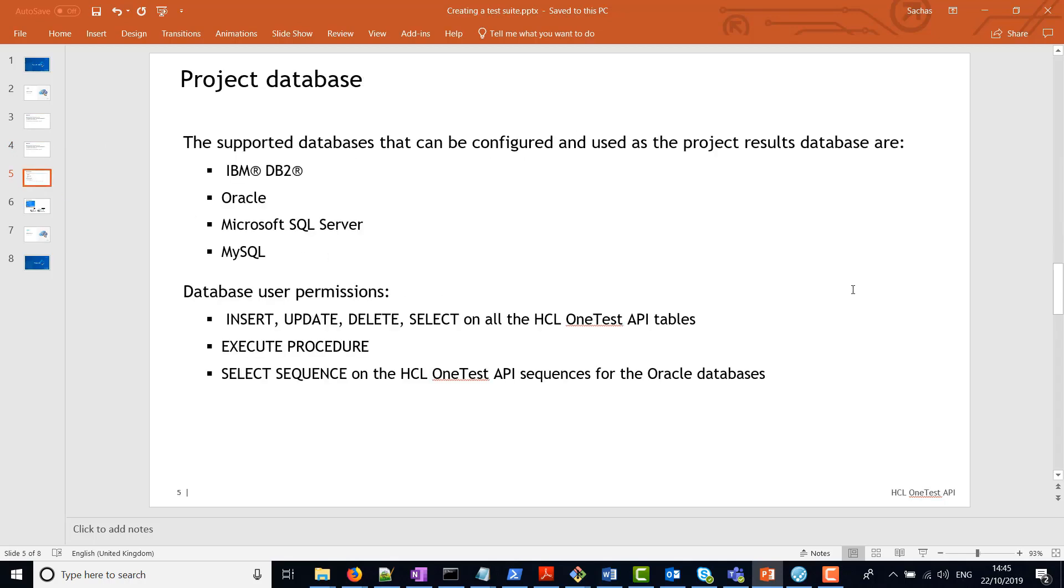With regards to the project results database, there are four supported databases: IBM DB2, Oracle, Microsoft SQL Server, and MySQL. Just note that there are some user permissions that are required to access the database.